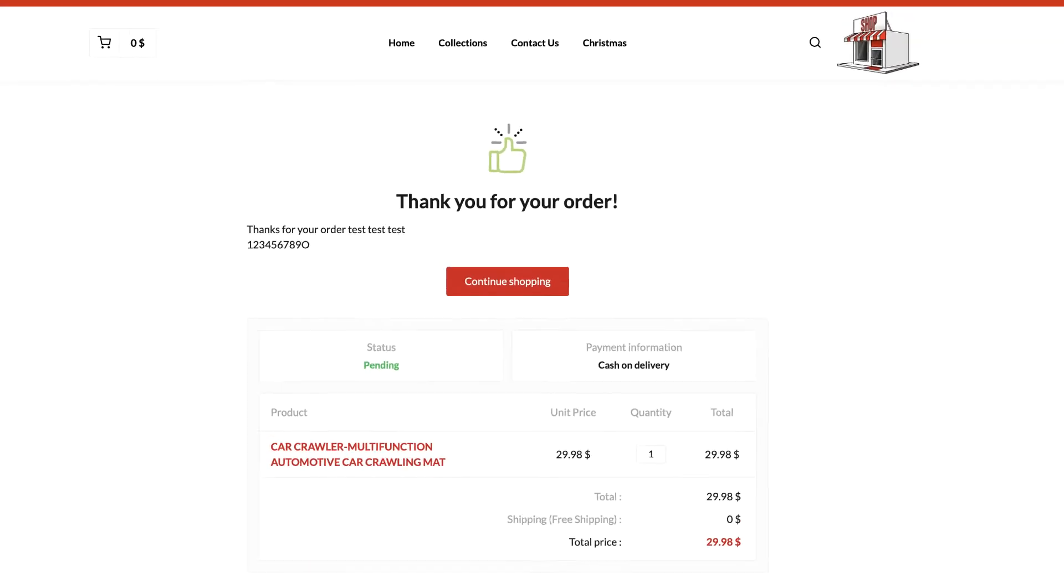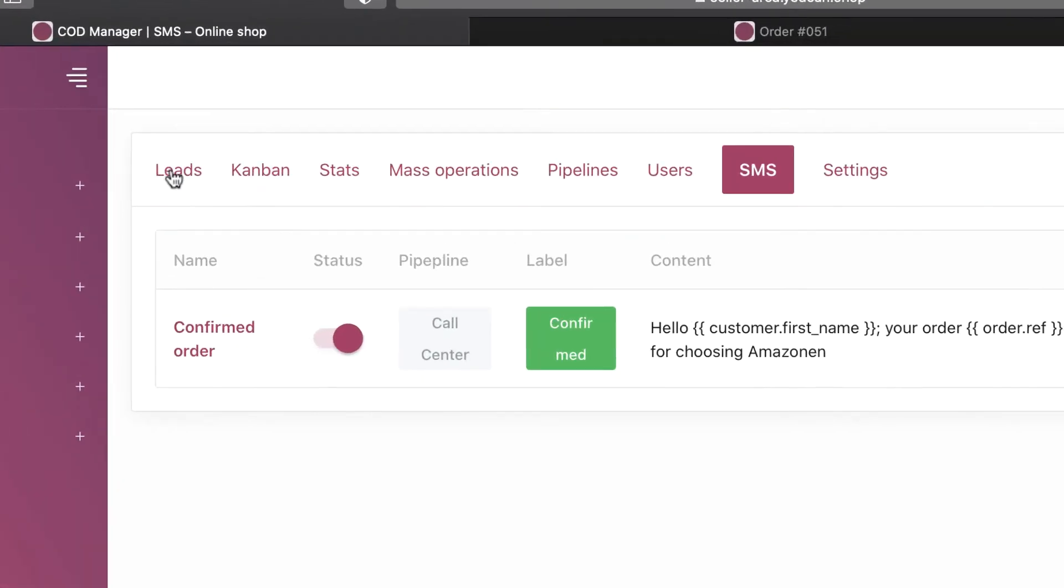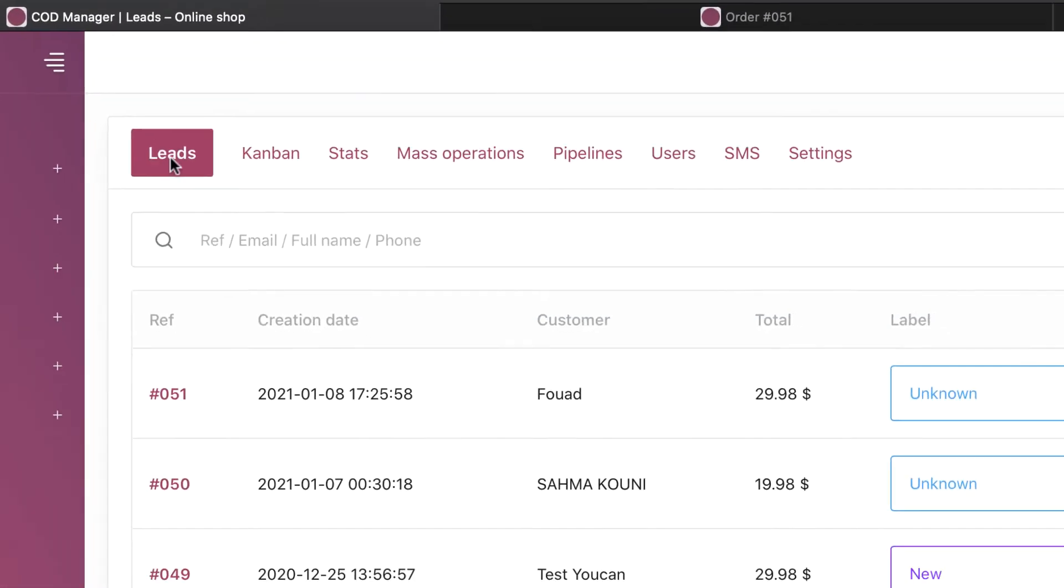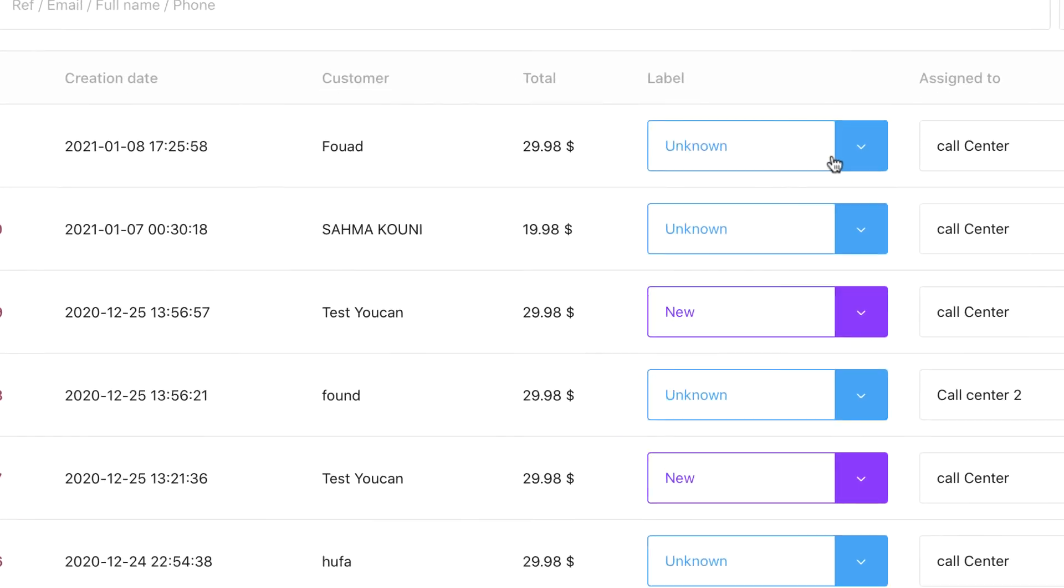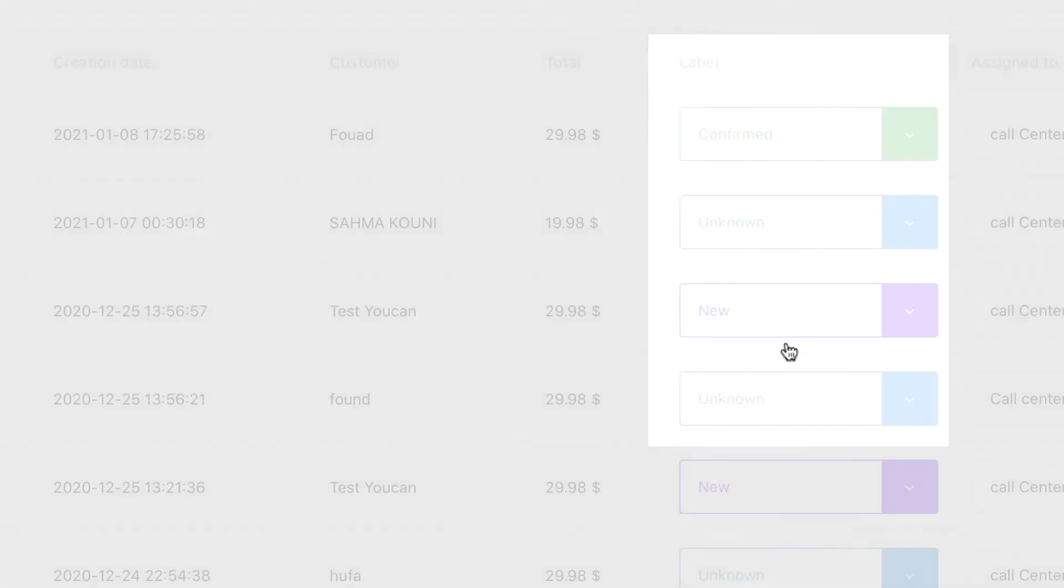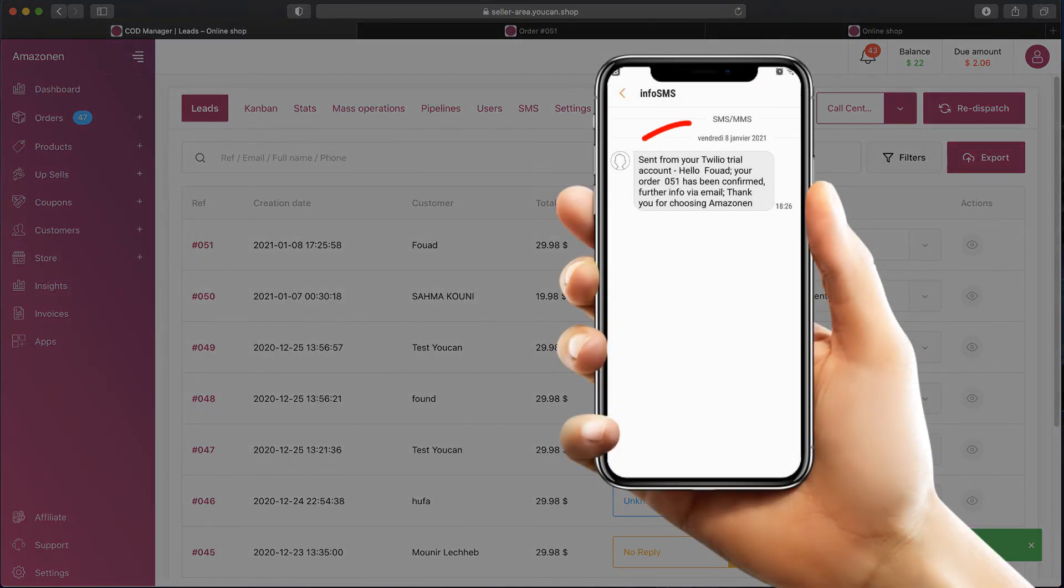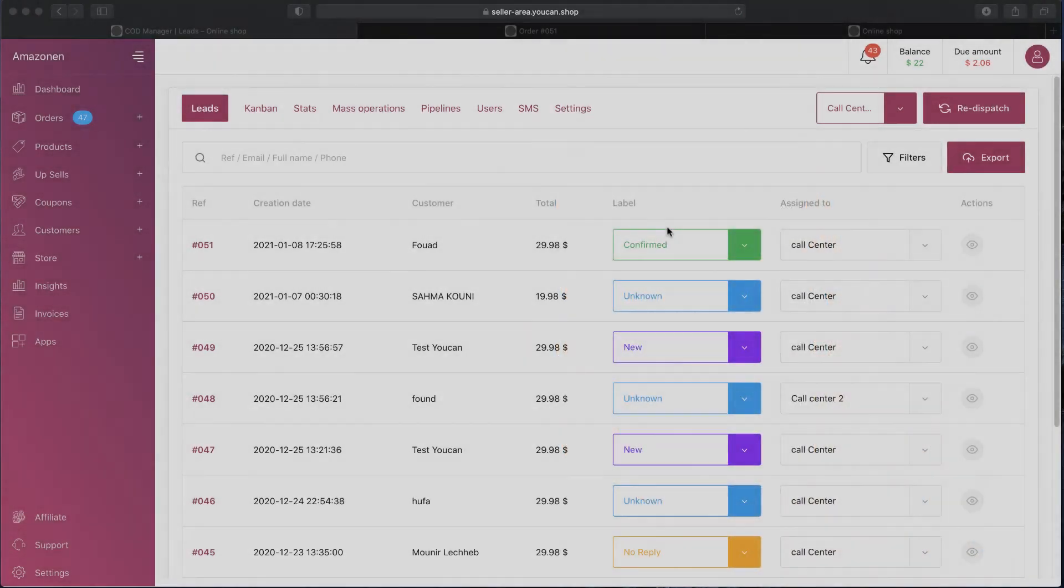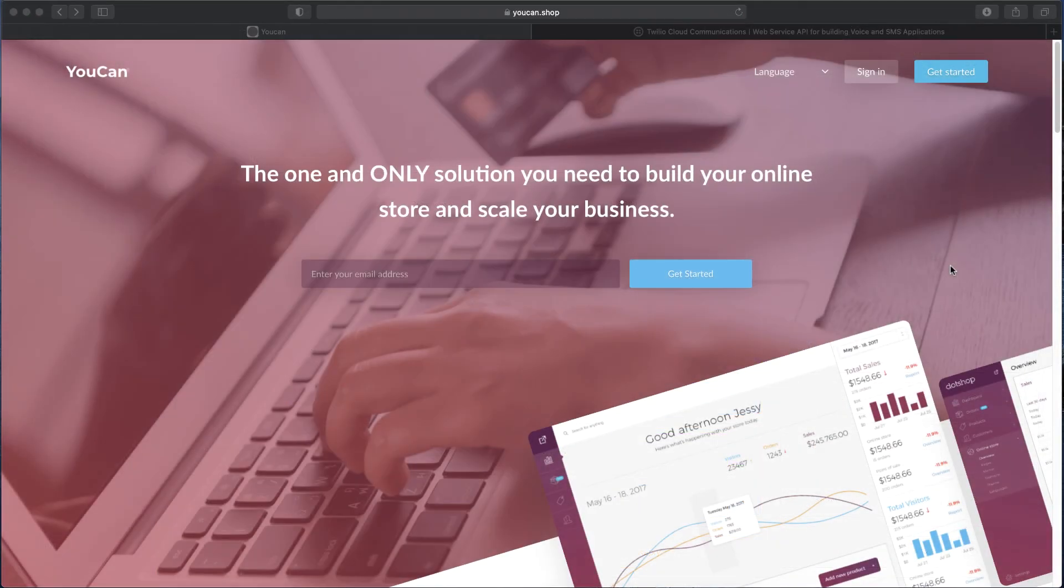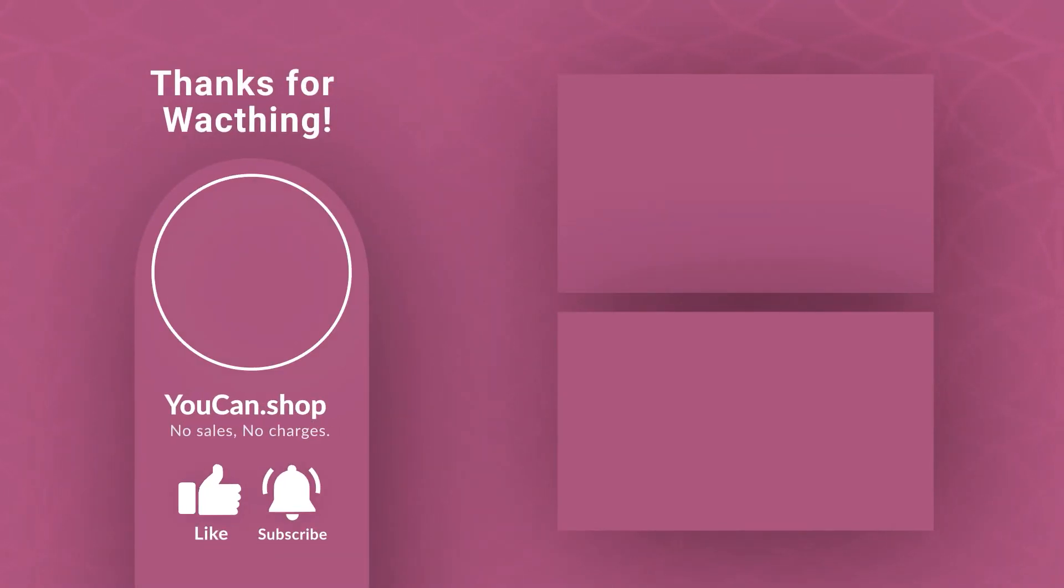Back to the COD manager, check the lead, change the label to confirm. SMS well received on the phone. That was all for this video. YouCan team, thank you, and we are always here for you. YouCan: no sales, no charges.